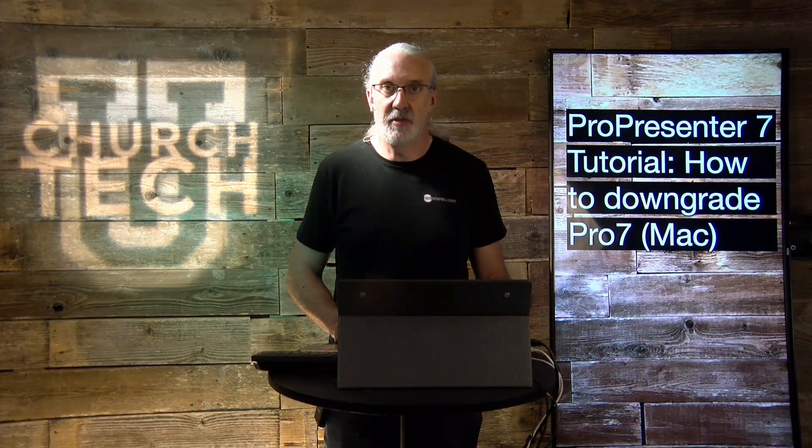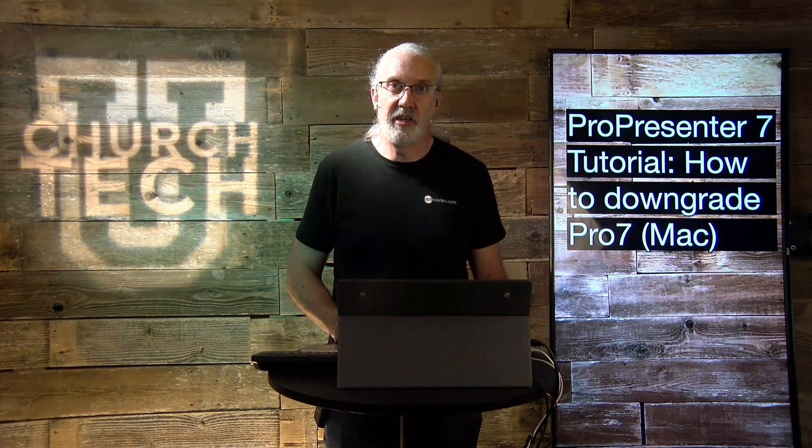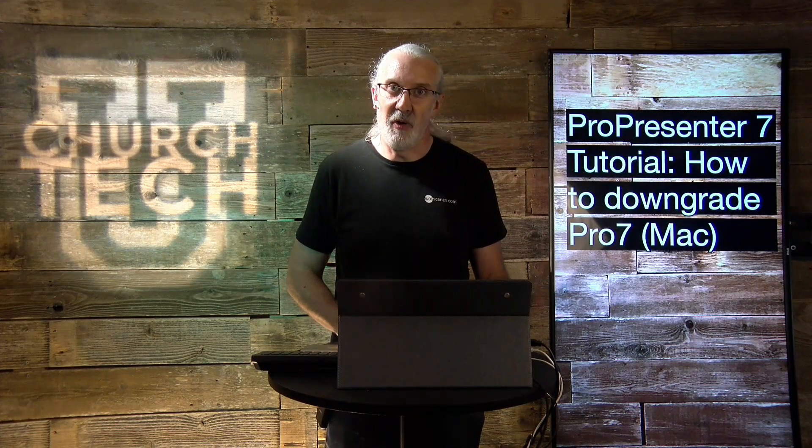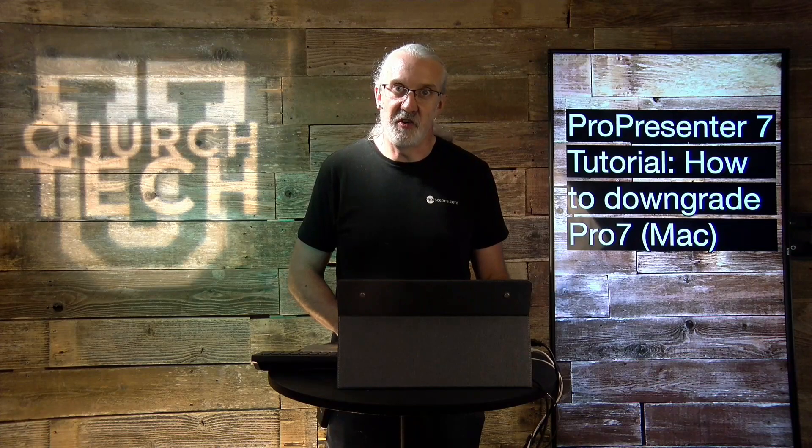Until next time, this is Paul Allen Clifford from trinitydigitalmedia.com and churchtechu.com reminding you to go out and change eternity.